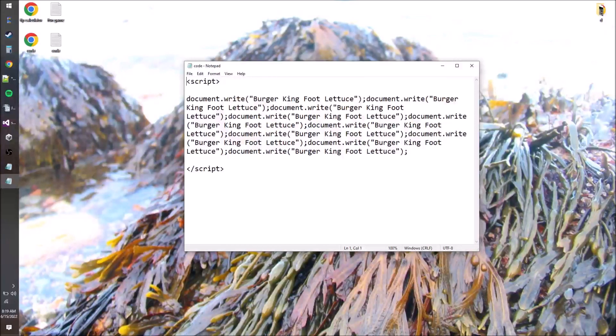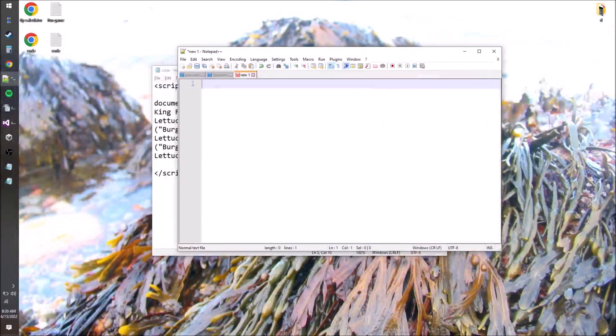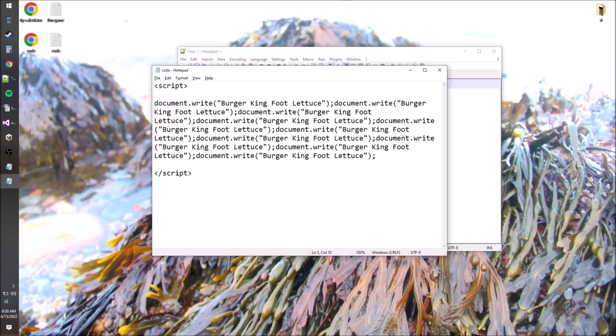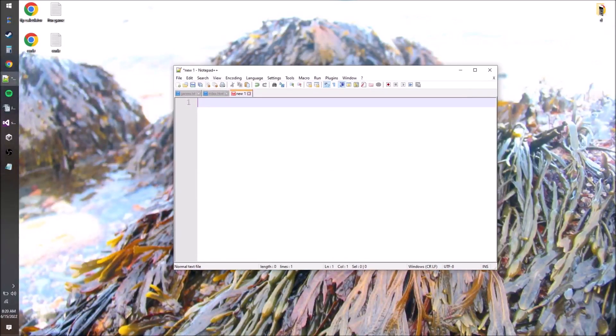Before doing anything else - last time we were using Notepad the entire time. At this point, I would recommend downloading Notepad++, just something that'll do syntax highlighting because that'll probably really help.